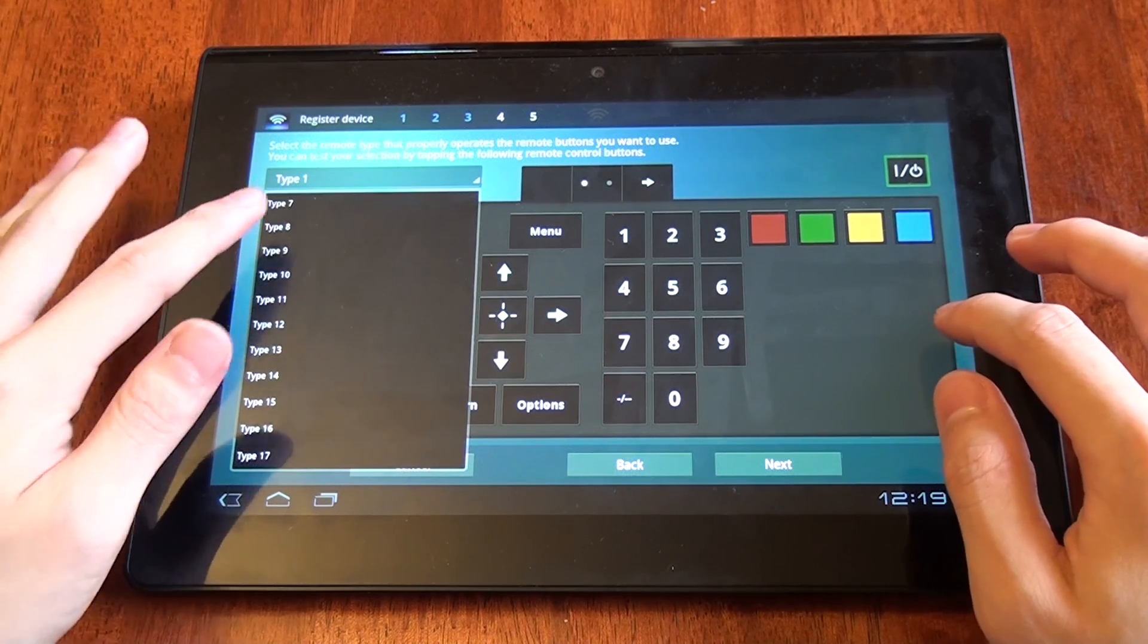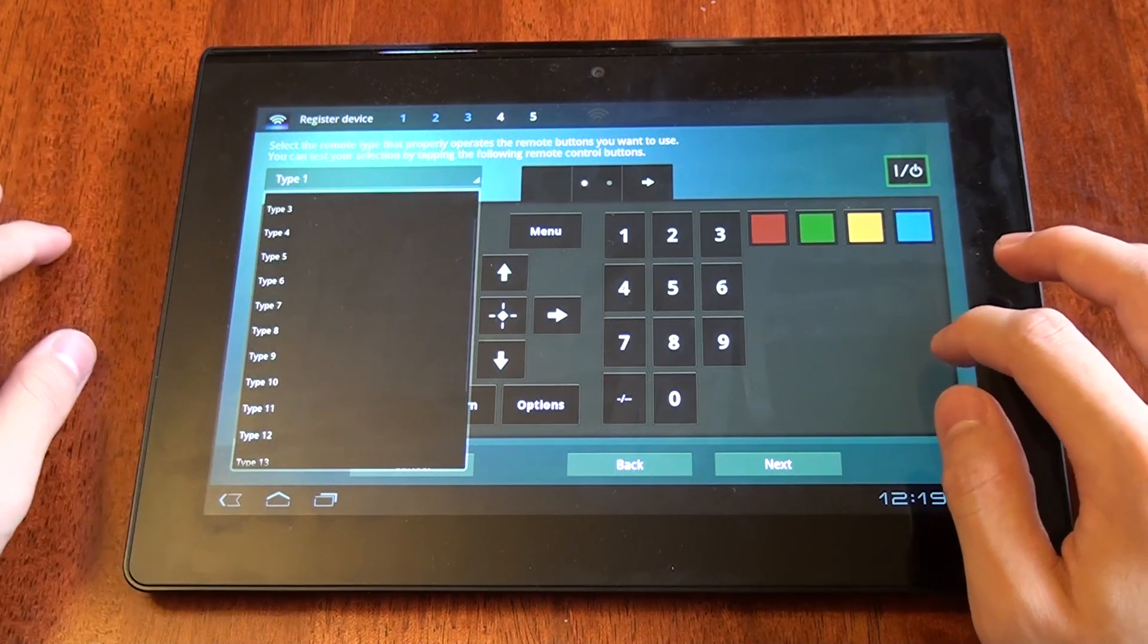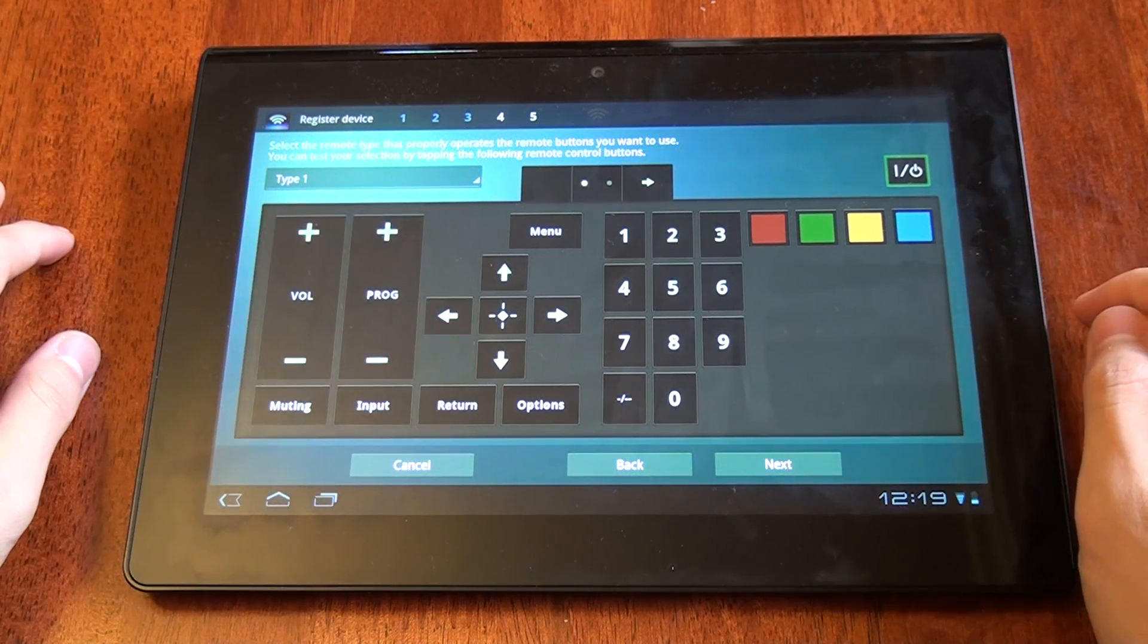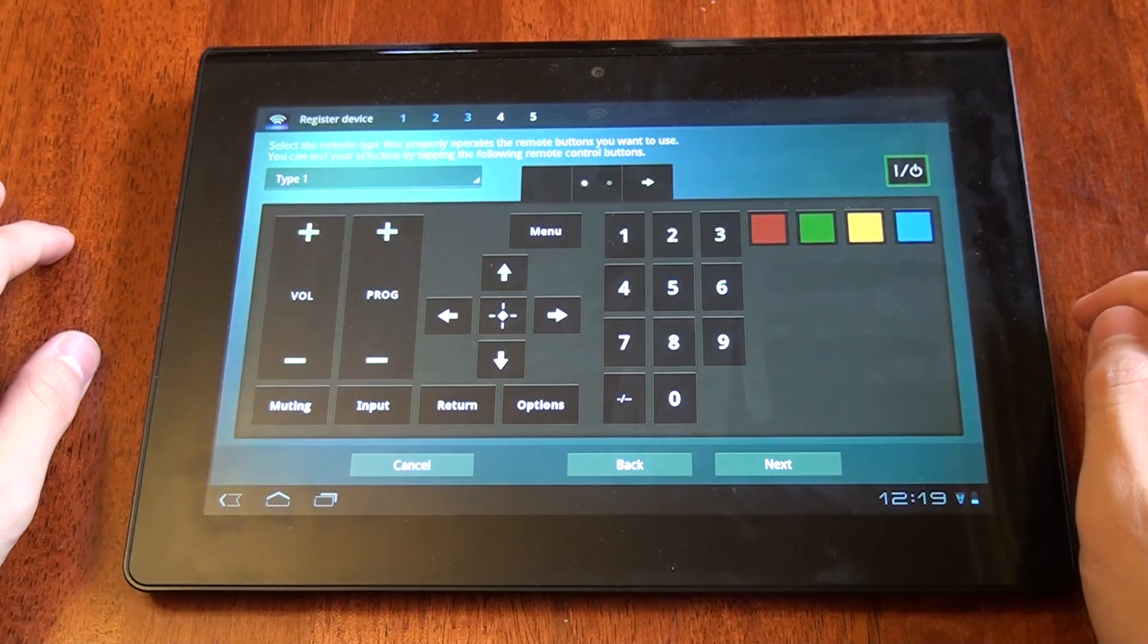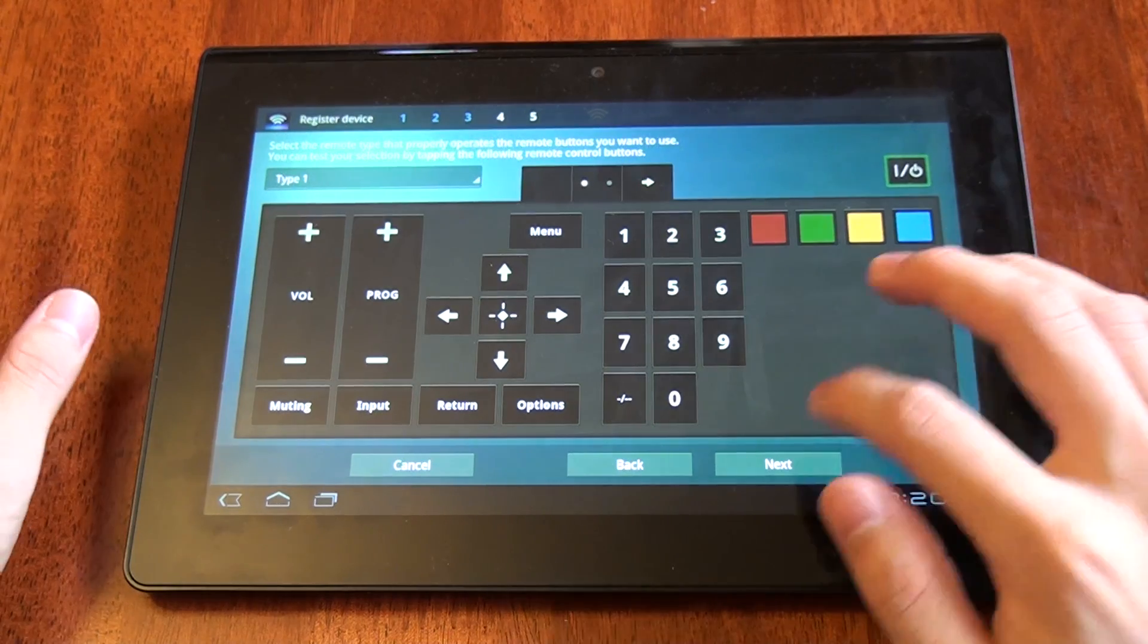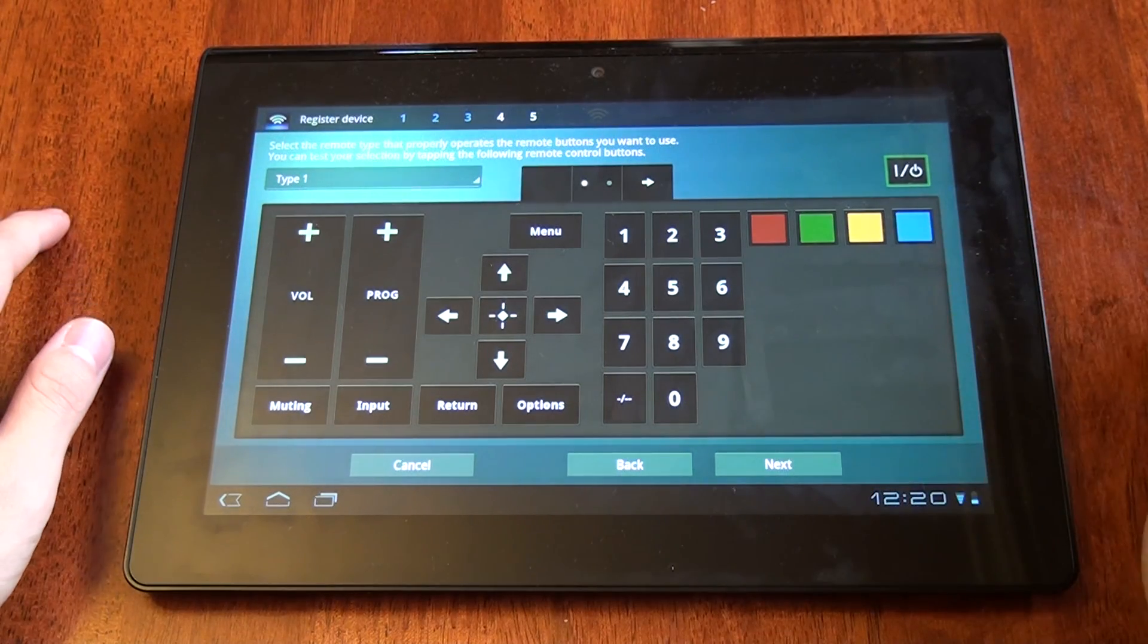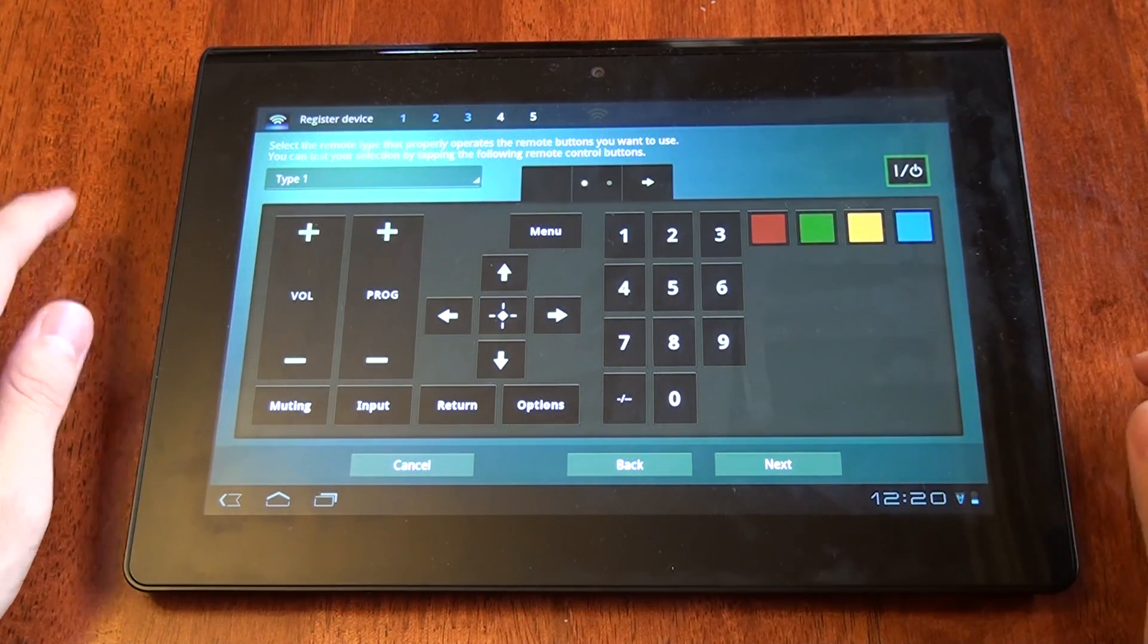You're going to have to go and test these one by one until you find one that works with the TV. And then you can click Next and save it.